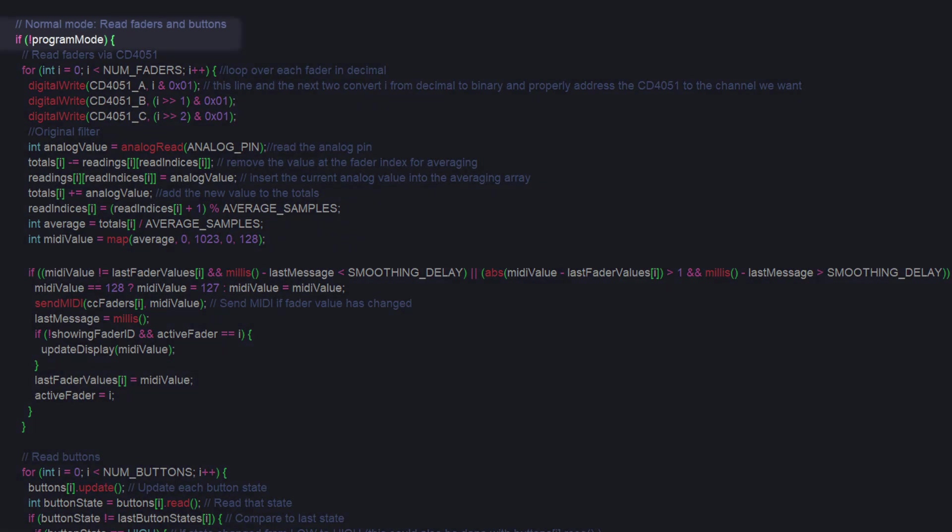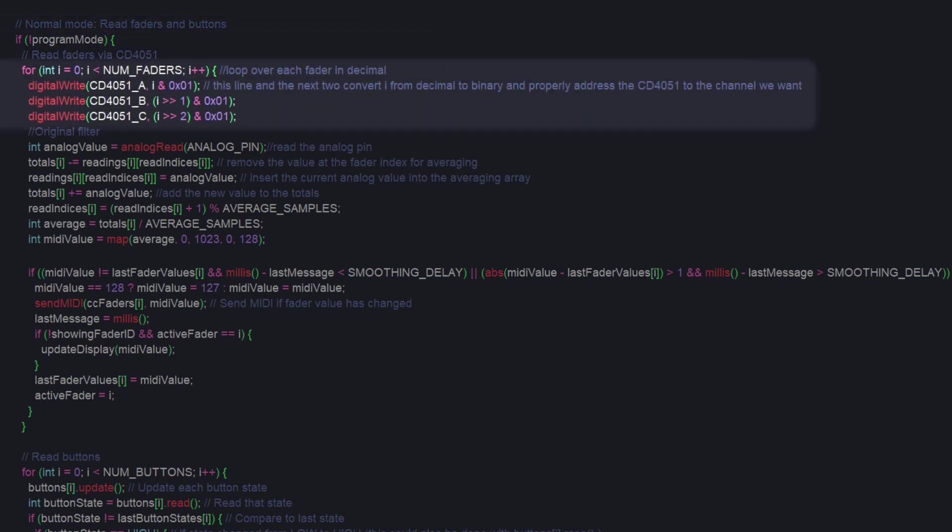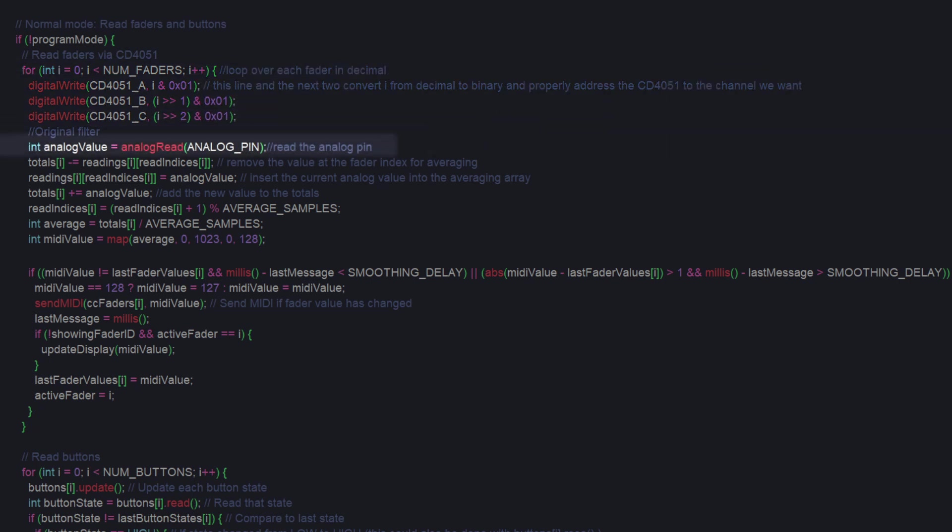Next, we address the case where the program mode is 0, or in other words, we are in normal operation. We loop over each of the faders first. To get the correct pin from the multiplexer, we just count up in binary with these three bitwise operations. Then, we read the analog pin.